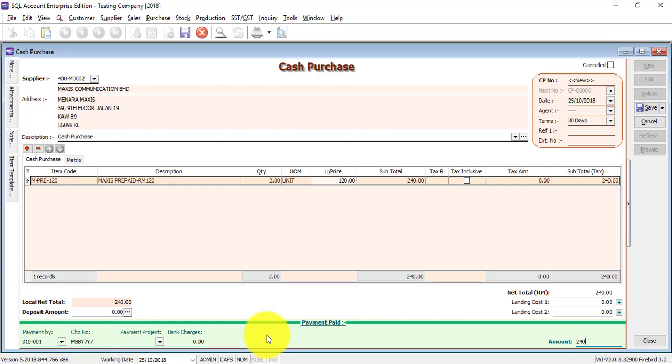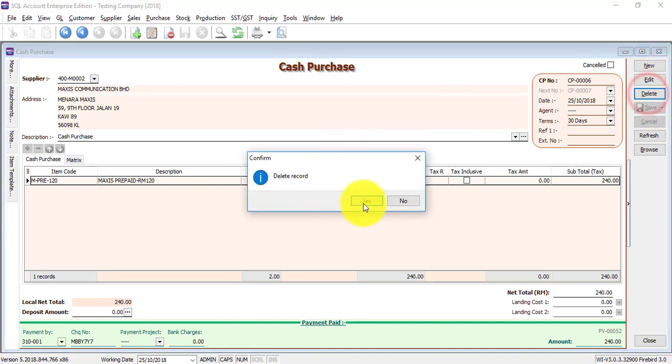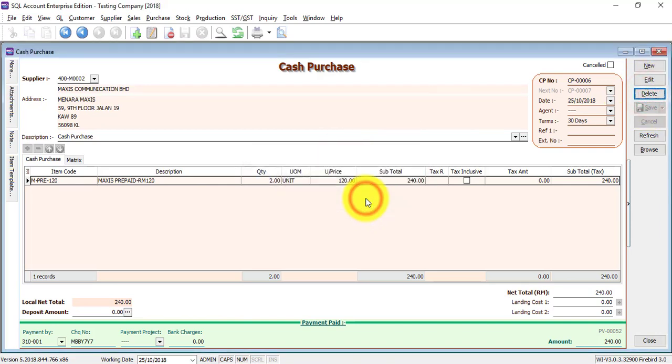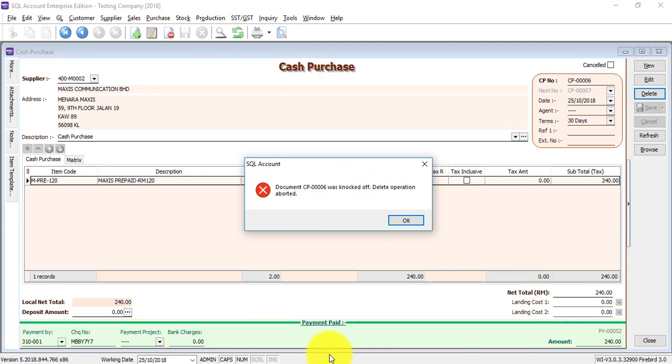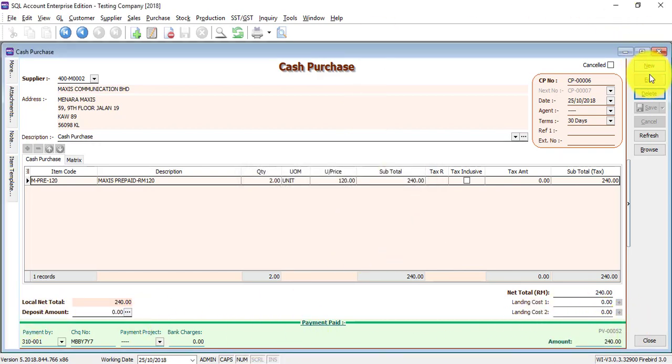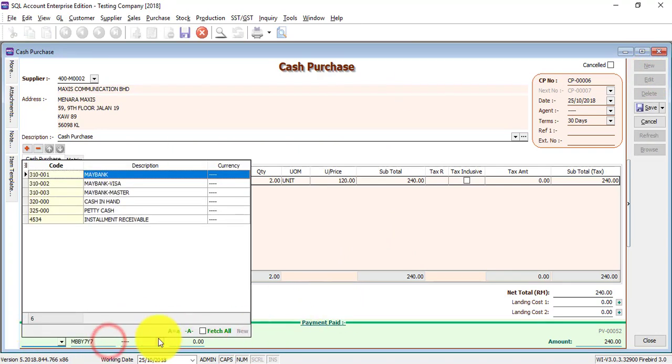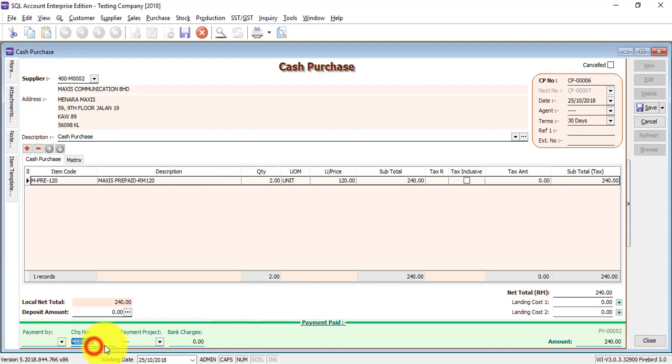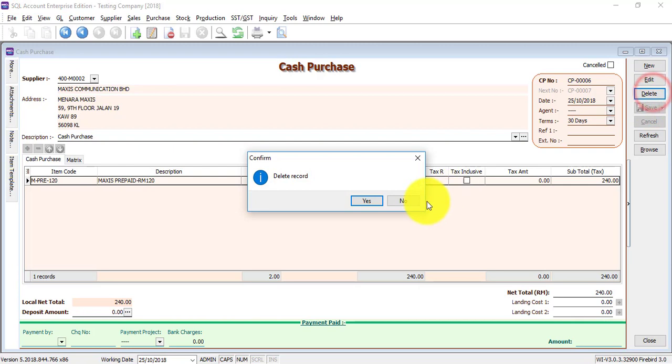So save, and here you are, you have the cash purchase. Now you try to delete cash purchase, the system will tell you the document has been knocked off because there is a payment information at the bottom. So what you need to do is you need to edit it, remove the information at the bottom, save it, then only you can delete.